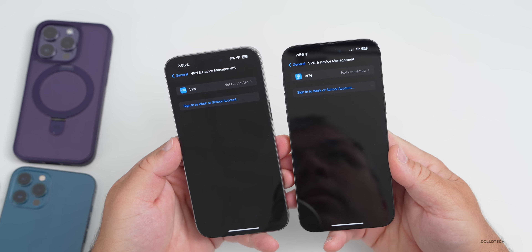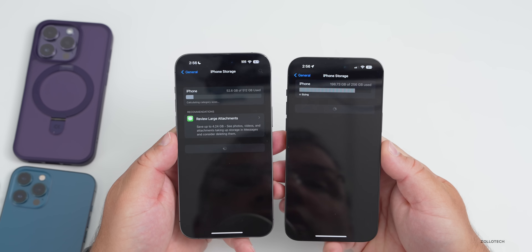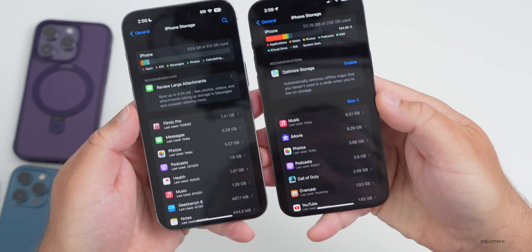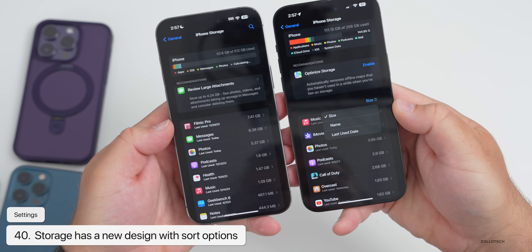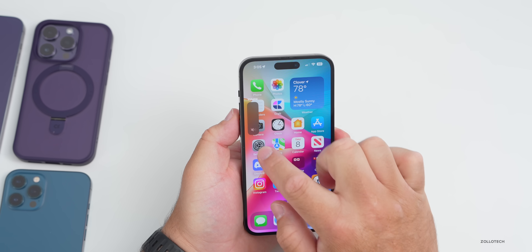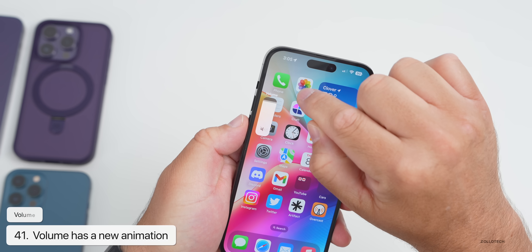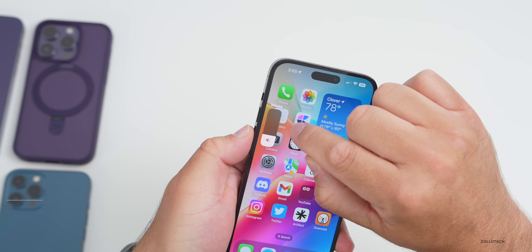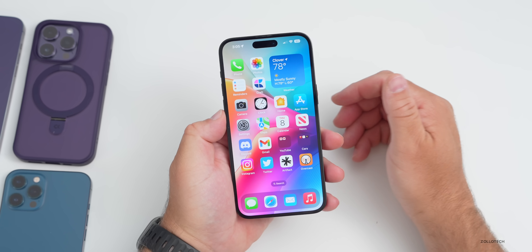Under iPhone Storage, the overall look is a little different and there's a new sort option for all of your apps — you can sort by size, name, or last used date. Also, when adjusting volume by sliding your finger over the volume indicator, there's now a bouncy animation — it stretches and bounces rather than just moving linearly.